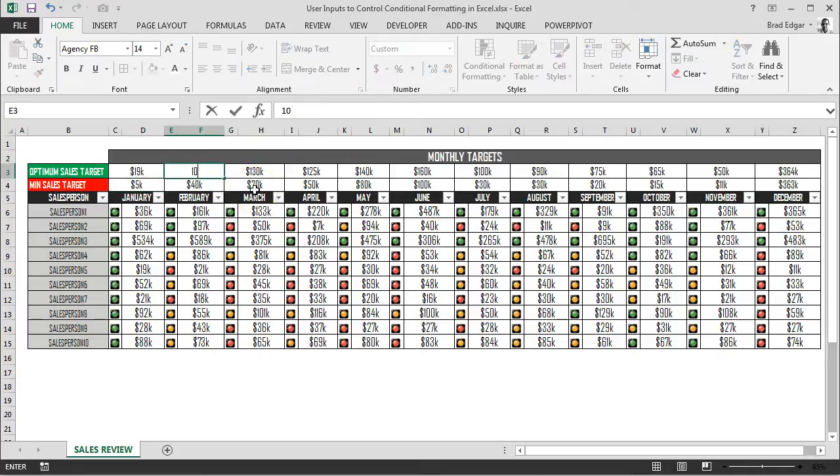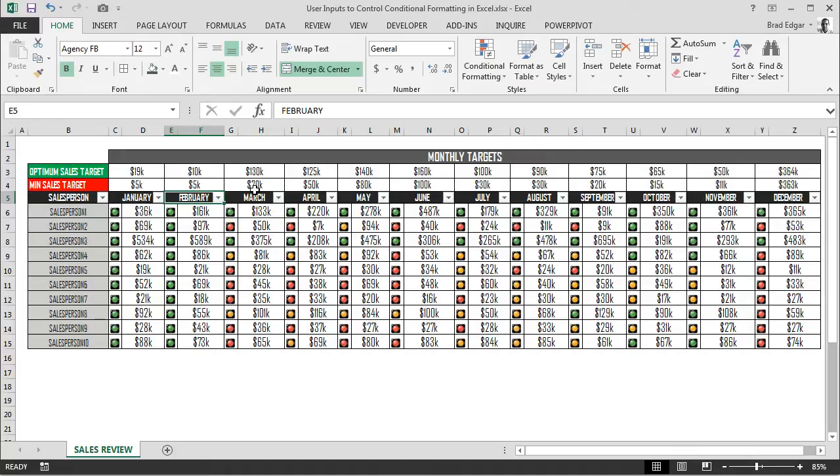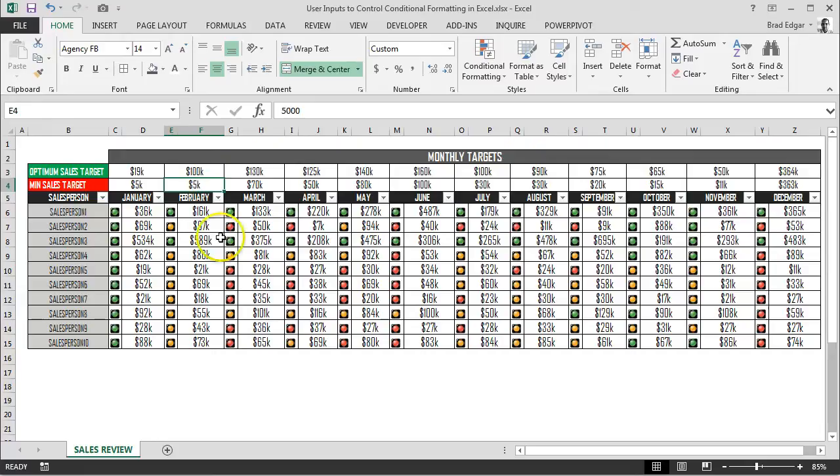If we do the same thing under February, you can put in 10,000 here—everything is in green right now—or 5,000, and you'll see the entire column showing in green. If you put 100,000, you'll see yellows across the board because we have no values less than 5,000.